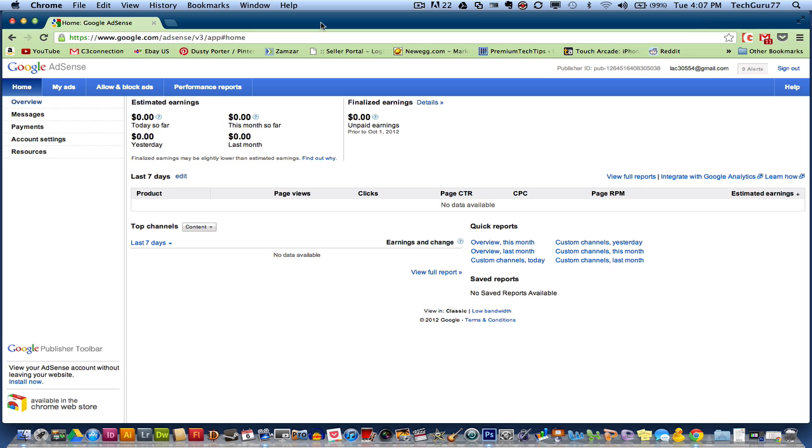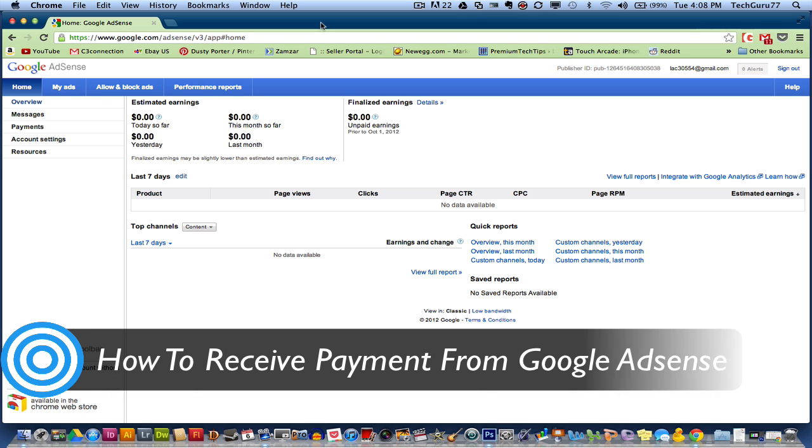Hey guys, welcome to another Tech Guru video. Today I'm going to do a video that has been requested tons of times. I'm going to show you how to set up your payment settings within Google AdSense so you receive your money.